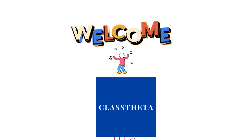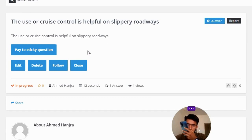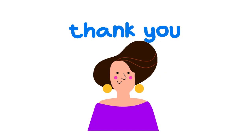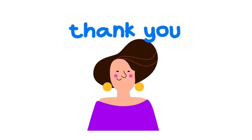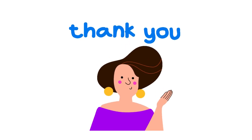Our today's question is: the use of cruise control is helpful on slippery roadways. The correct answer to the question is false. That's the correct answer. If you have any questions, just leave a comment and I will be answering you as soon as I can.